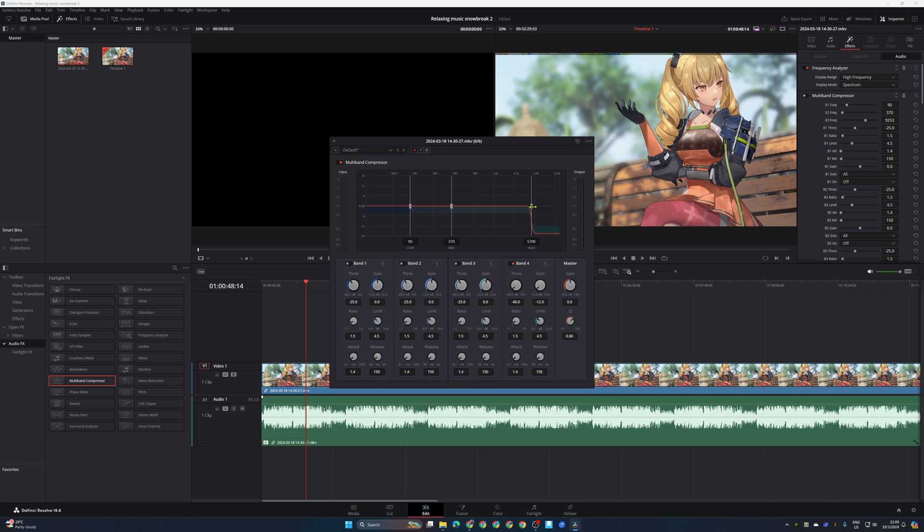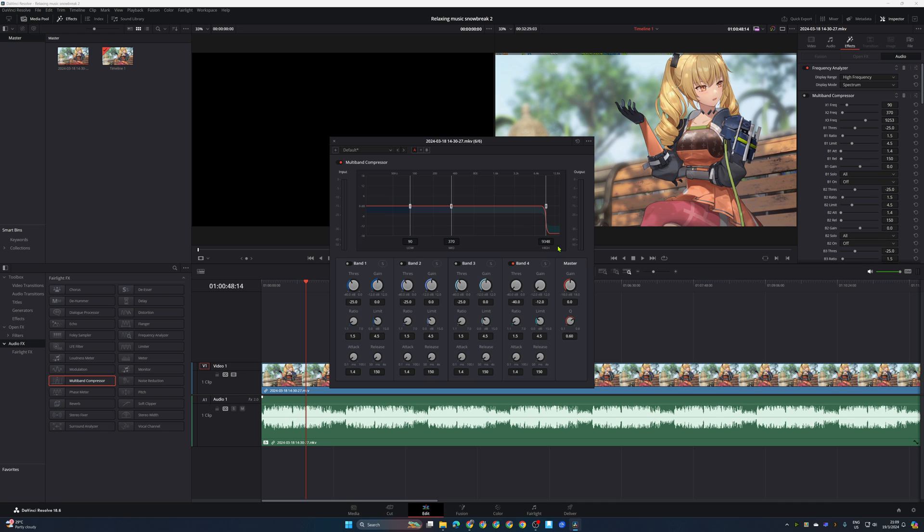bring that to around nine kilohertz over there. So all of the frequency above that will be suppressed, but it is not completely silent. So if I play it here